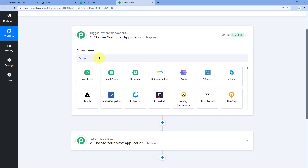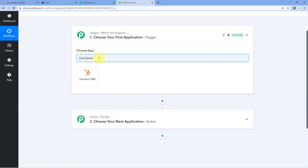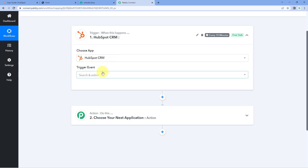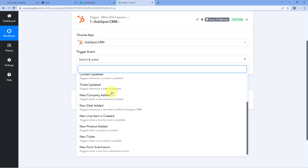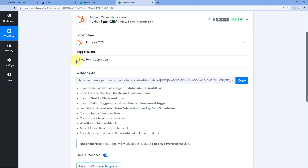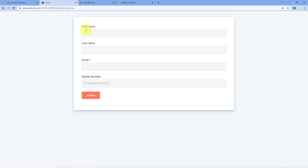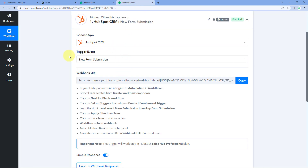In the trigger window, under 'Choose App', search for HubSpot and select it. In the trigger event dropdown, select 'New Form Submission'. In this video, I'm using a HubSpot lead generation form I've created. We want to receive form submissions from new leads inside Pabbly Connect, which is why we selected 'New Form Submission' as the trigger event.